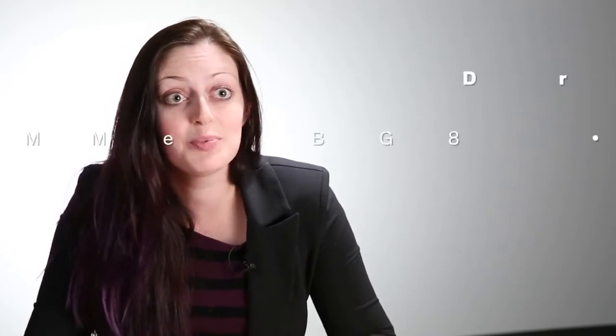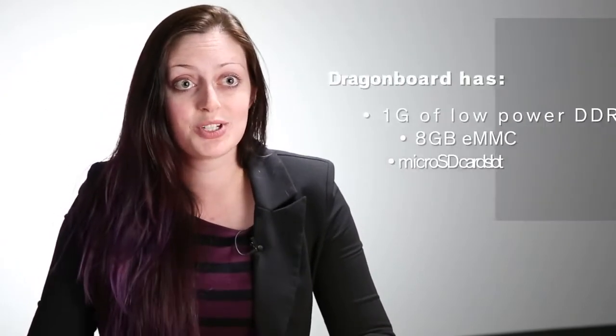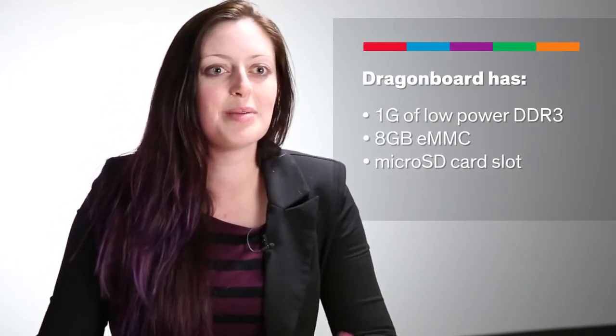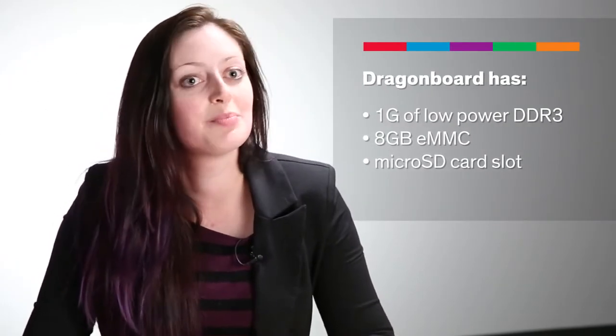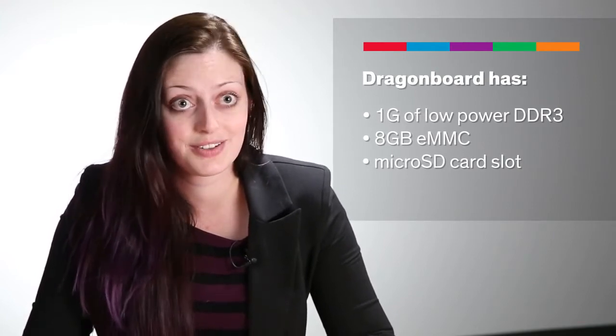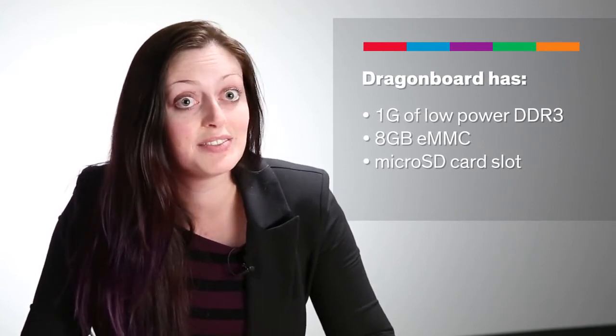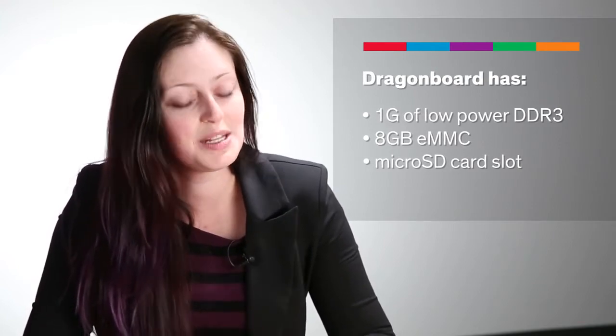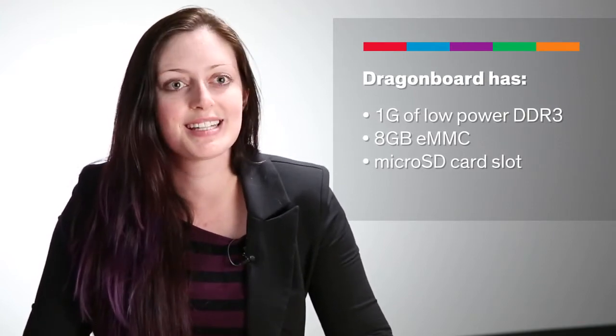As a software development platform, this can already hold its own pretty well. You've got a high-speed processor running the open-source OS of your choice, and plenty of memory on board between the 1GB of low-power DDR3, 8GB of eMMC, and the microSD card slot. The GPU supports fun things like OpenCL and Direct3D. You can run and even develop games on this guy.